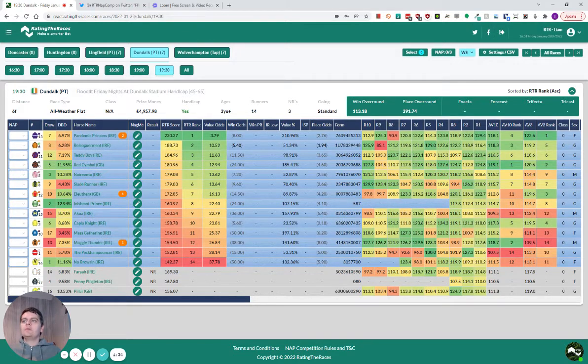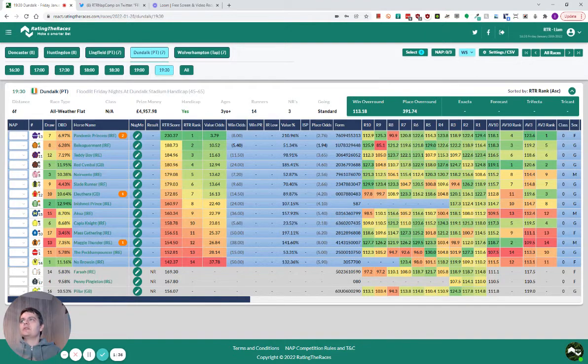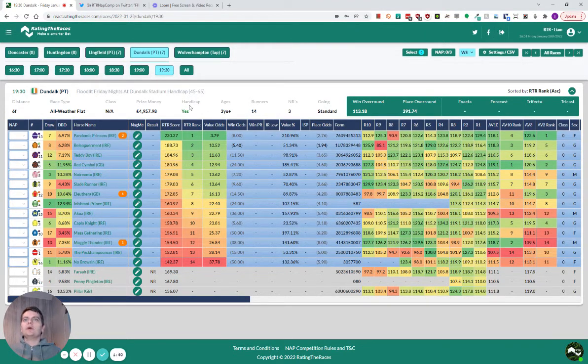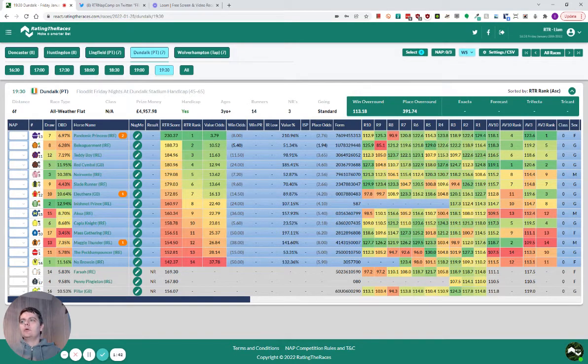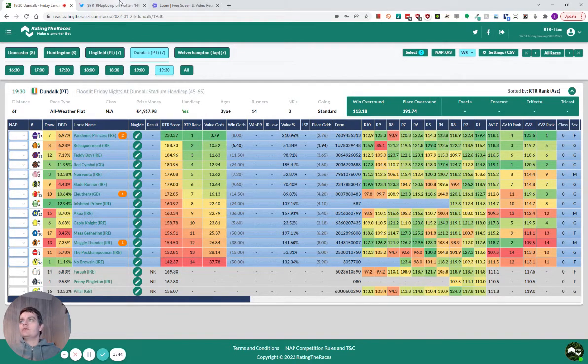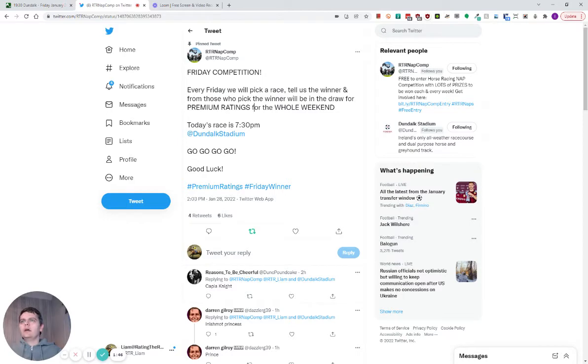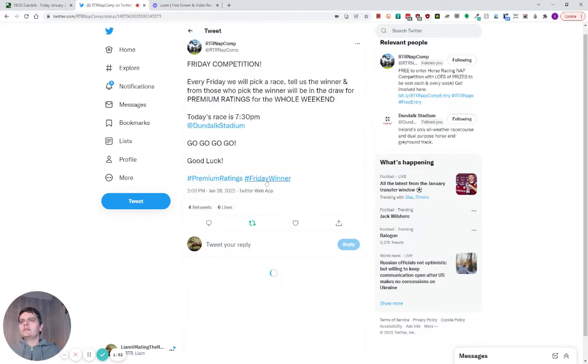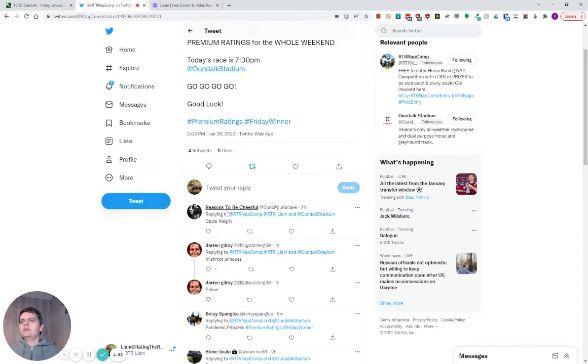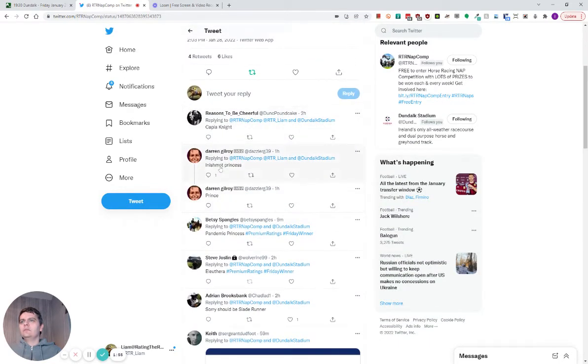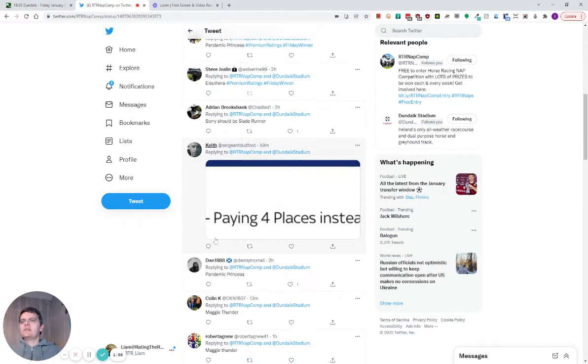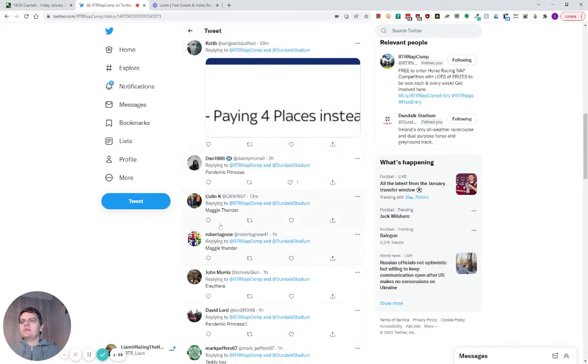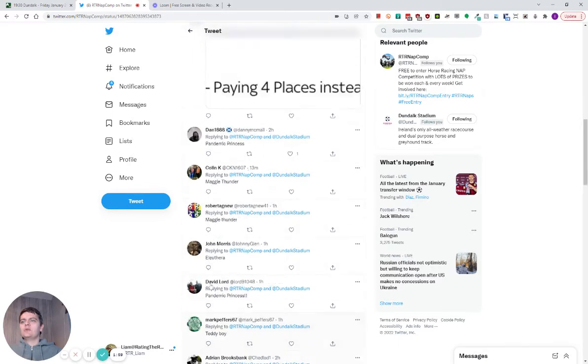So this week, the race is the 7:30 at Dundalk. I think Pandemic Princess is obviously a topical winner and also quite well picked already. Is it that one? Yes, it is this one. Pandemic Princess, Maggie Thunder.